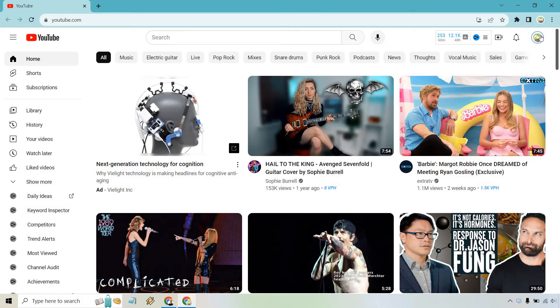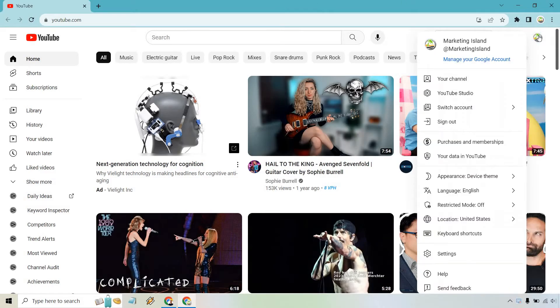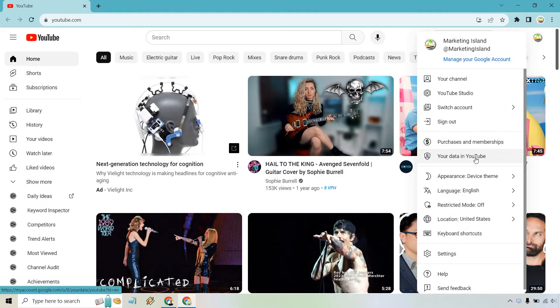When you're on the homepage, all you need to do is simply click on your YouTube icon here and then go to your data in YouTube.